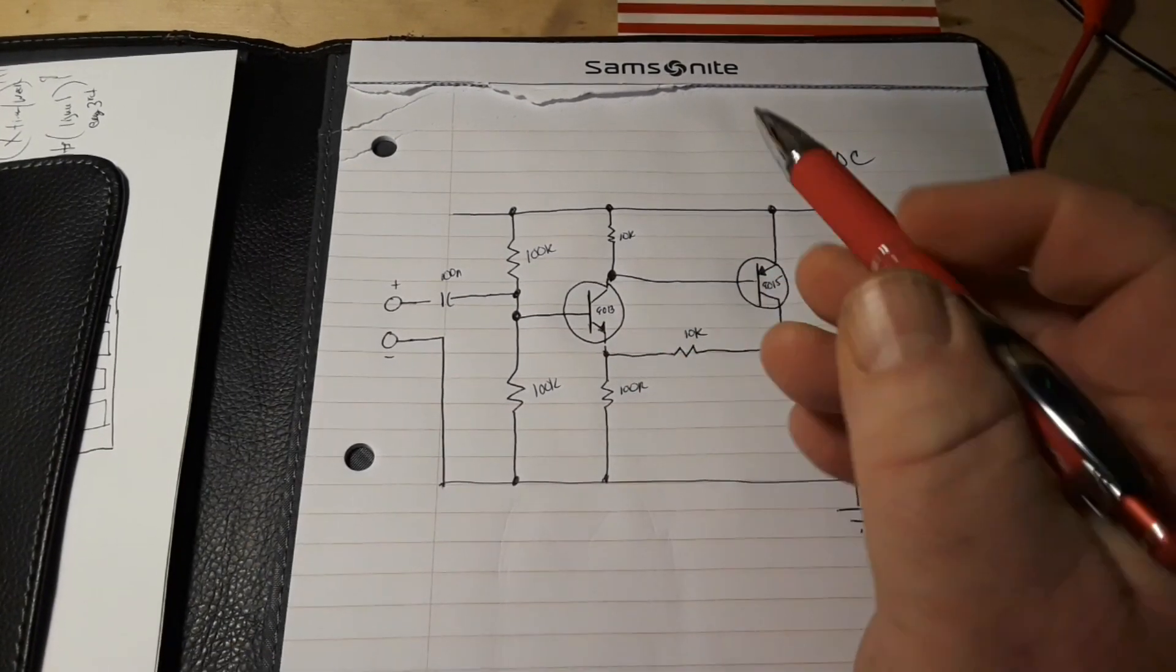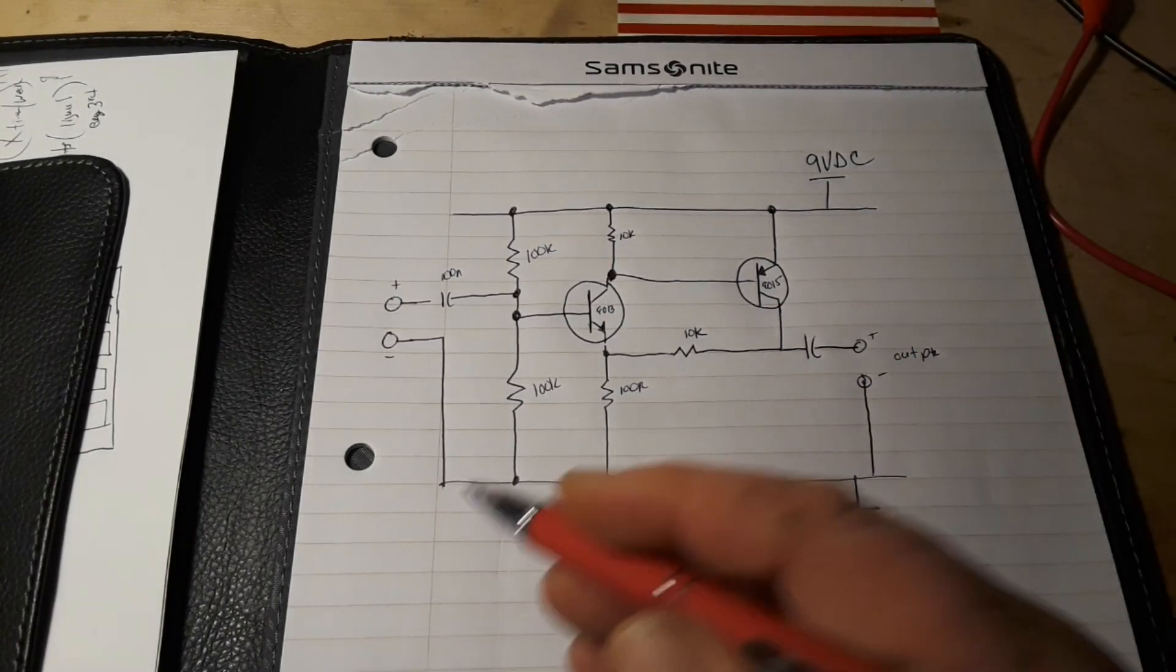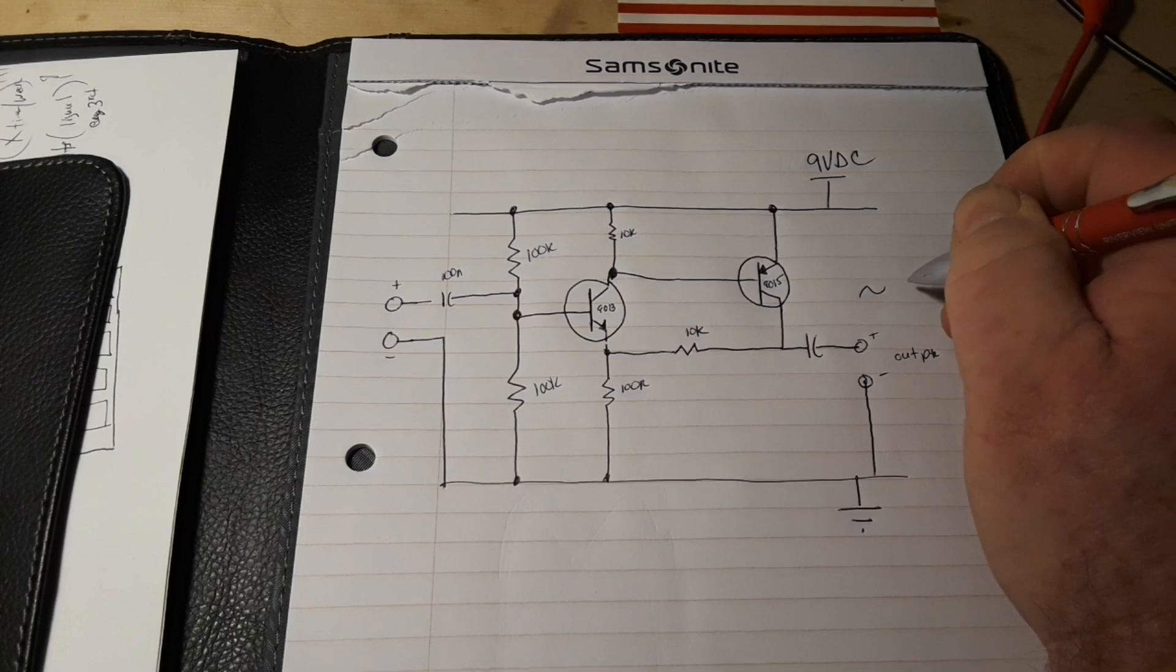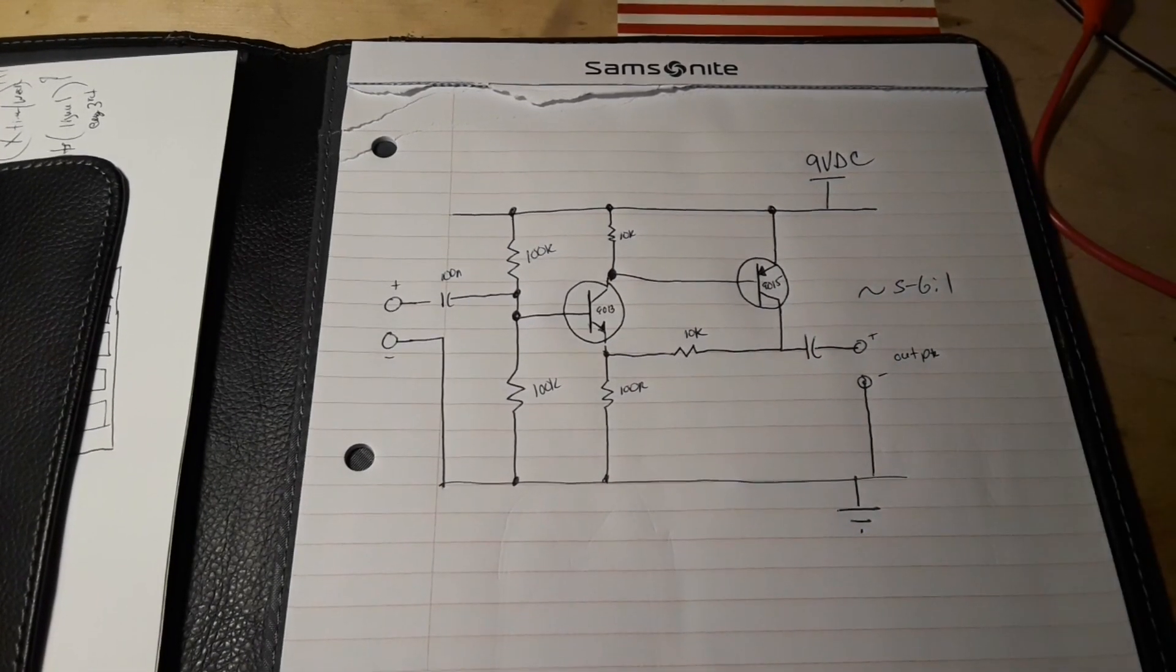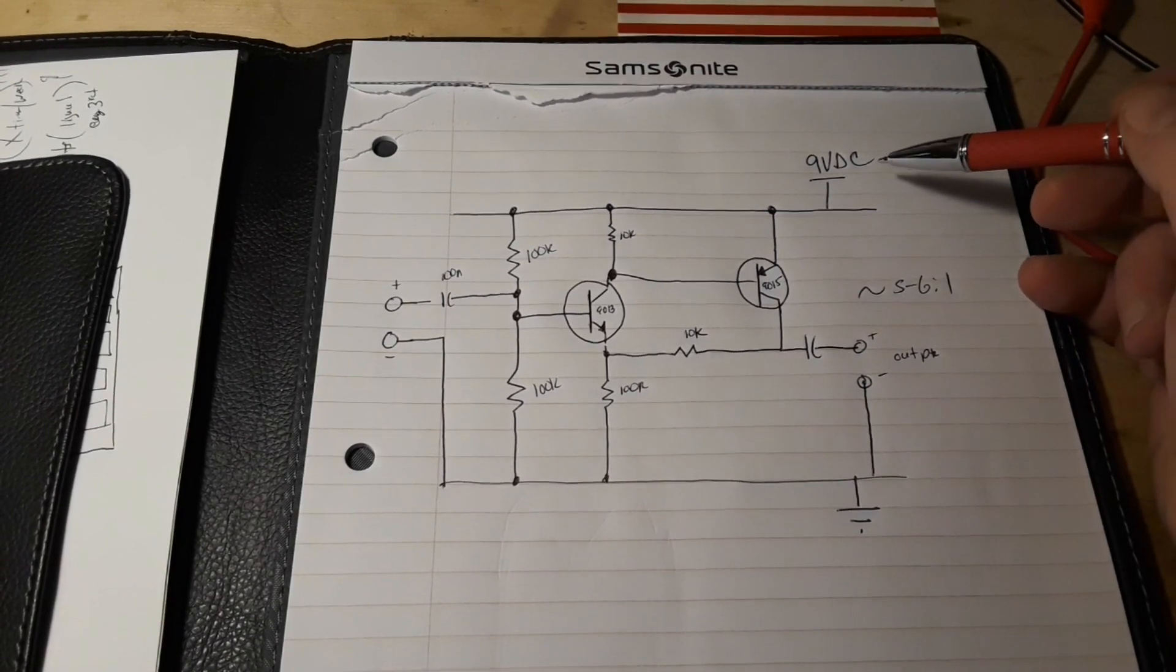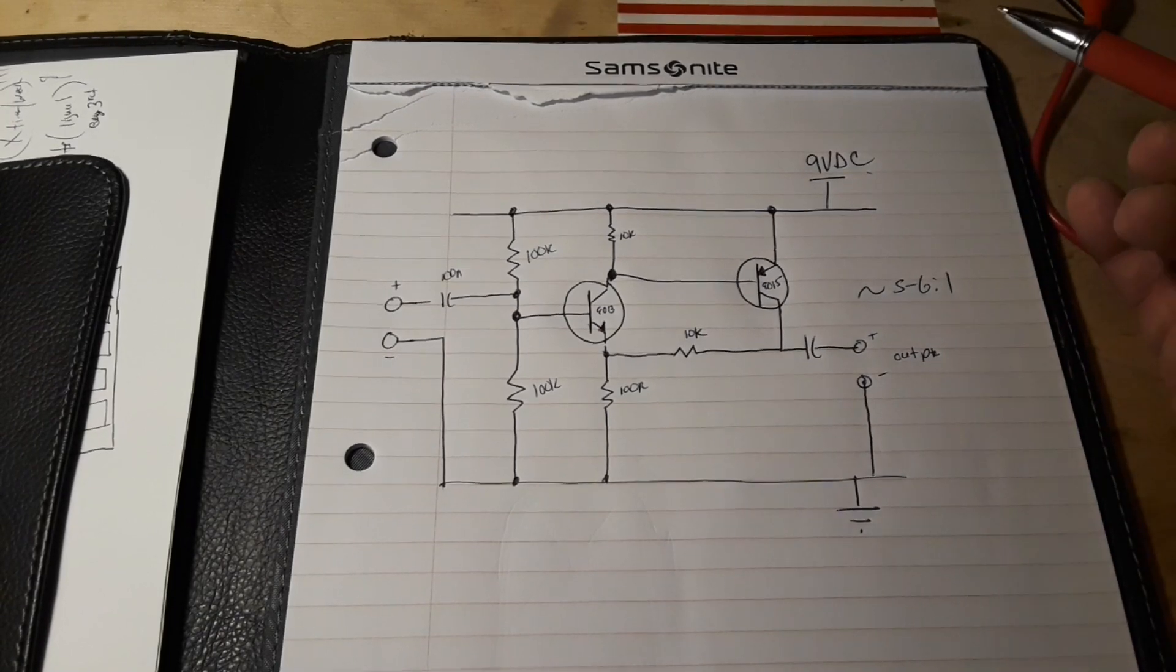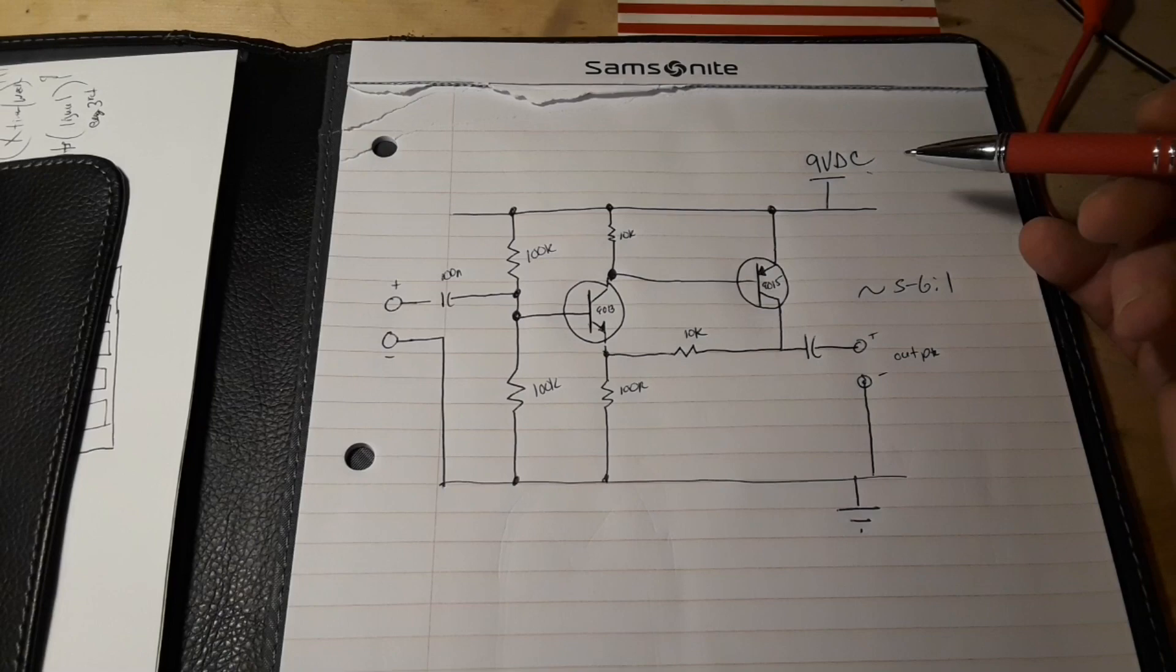Now depending on the values of the resistors you pick, you're going to get about a five to six to one gain there, which is pretty reasonable since we're running this off of nine volt DC. Well, that means you can power it with a nine volt battery. Yeah, a few milliamps. There's nothing much going on there.